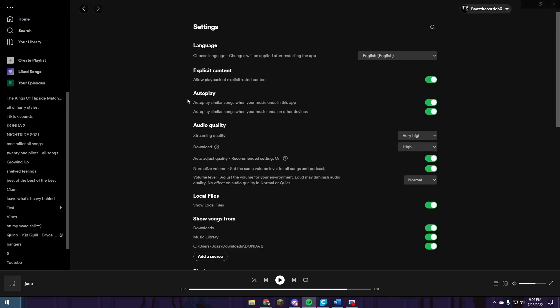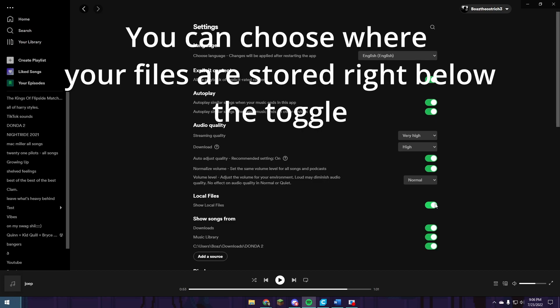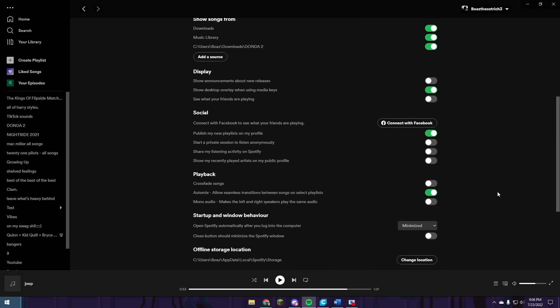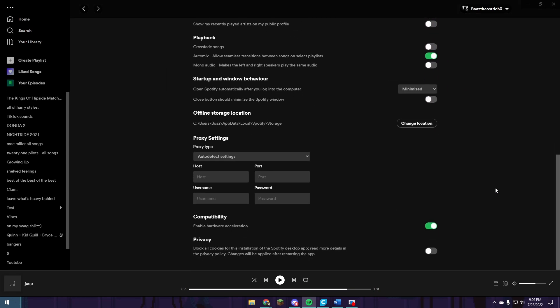In settings, this little icon here is toggled off by default. So you're going to want to turn on local files. And then with local files turned on...